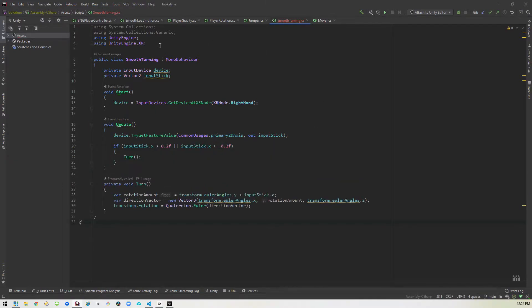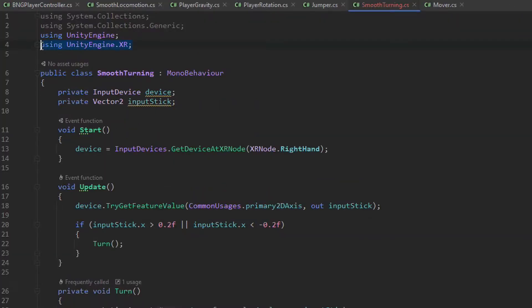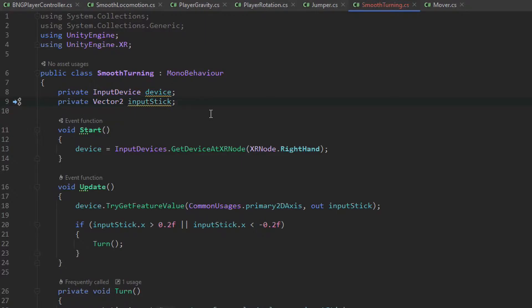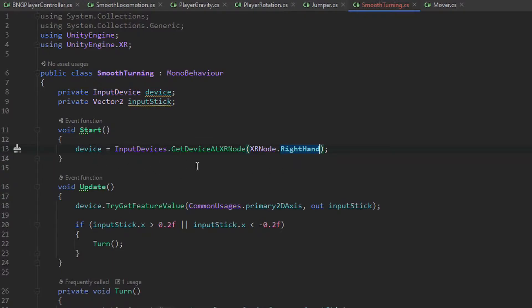Okay so from the top we of course need to add the unity engine and unity engine XR using statements so that we can access the right information. Then we go ahead and we create a variable called device that is of type input device which is where we're going to store our controller. The next variable we have here is a vector 2 called input stick and that's basically going to hold the coordinates that we're pressing on the right stick. Then in our start method we'll go ahead and assign the right hand controller to that device variable by using get device at node and then telling it which control we want.